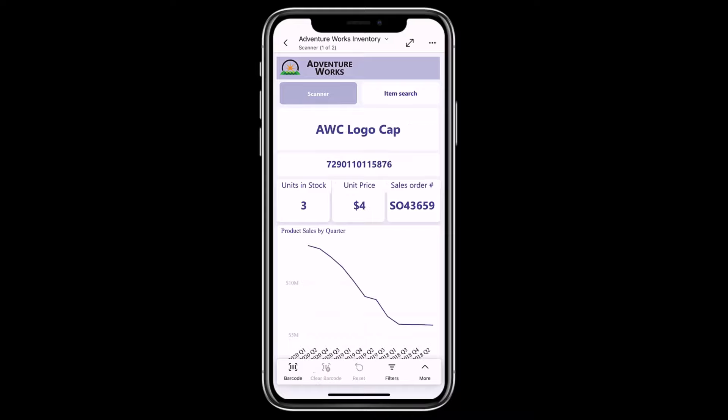After I press the clear barcode, we can see the unfiltered inventory in the report. Now I can use a filter, a slicer, or another barcode to filter my report by product.